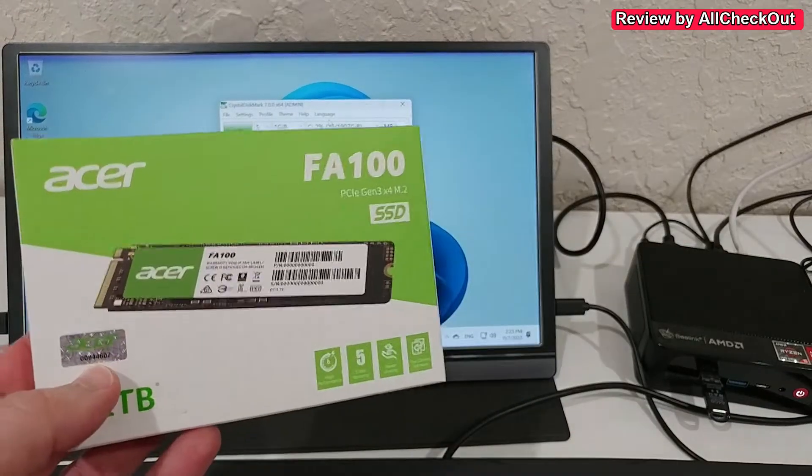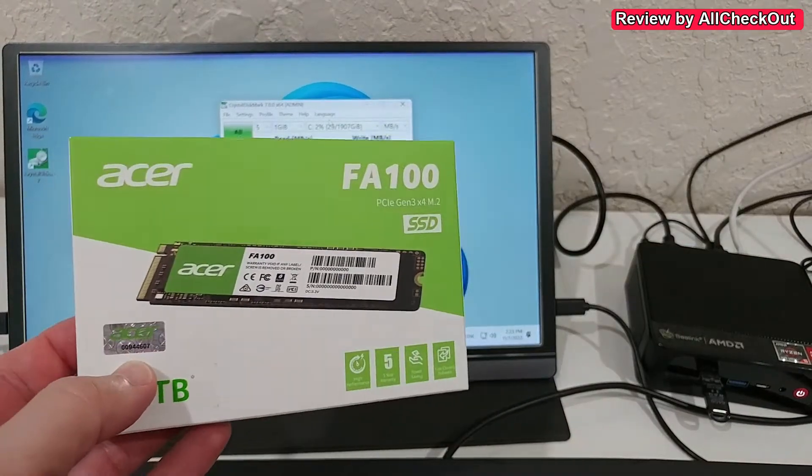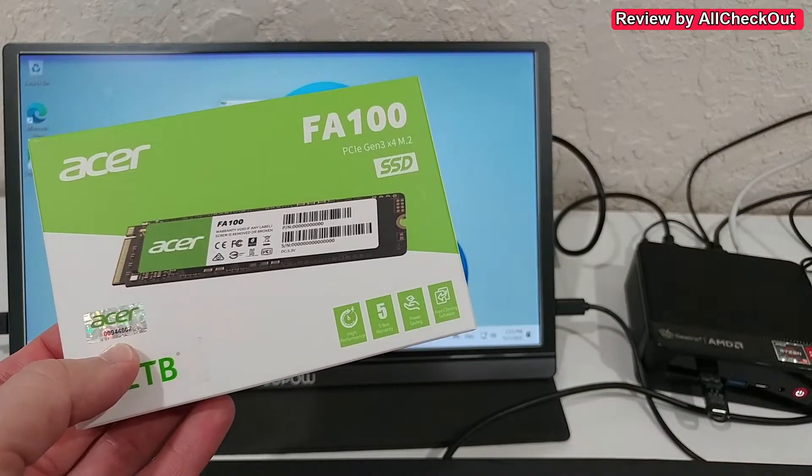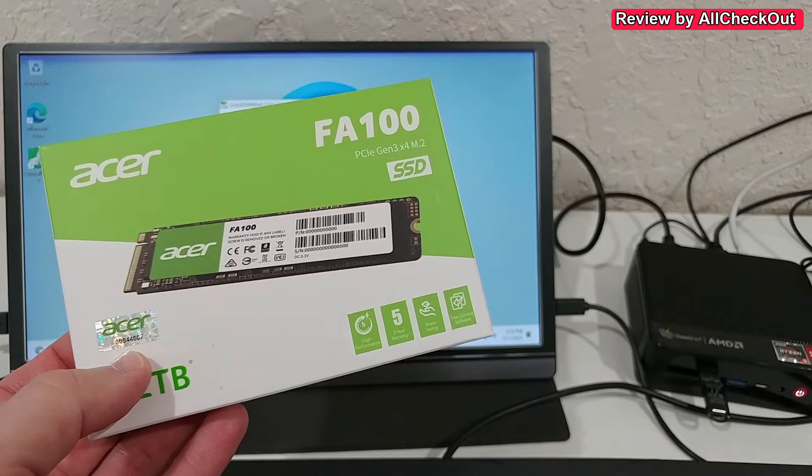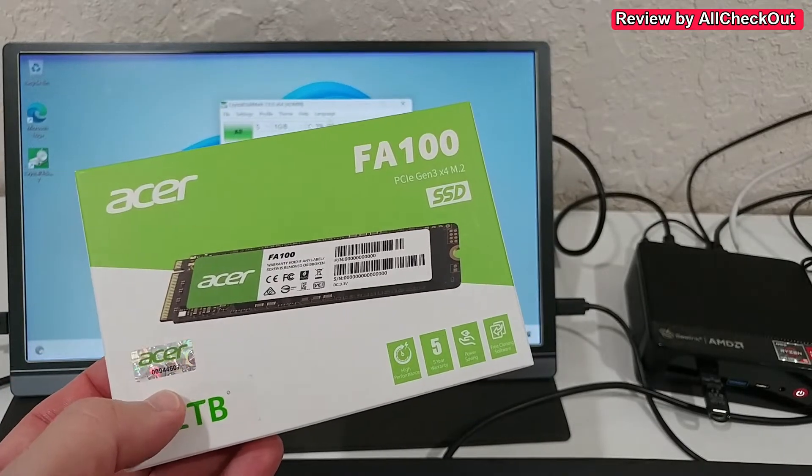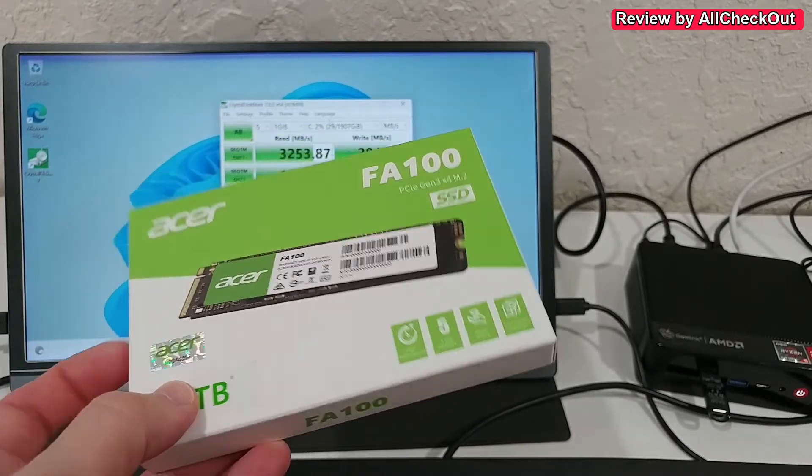Hi guys, welcome to this short video review about the Acer FA100 M.2 SSD.